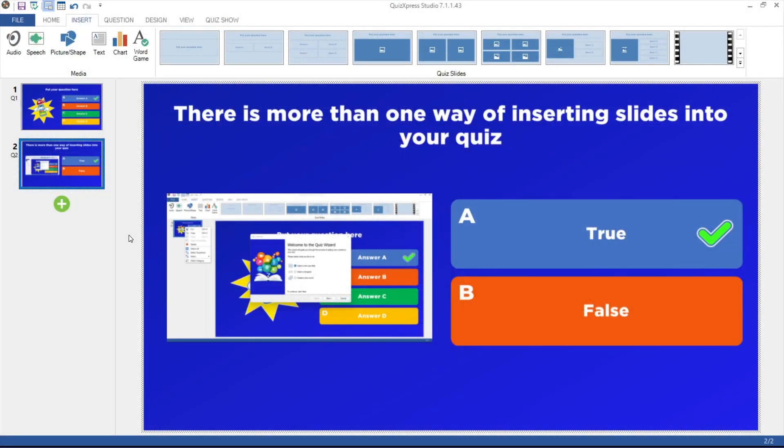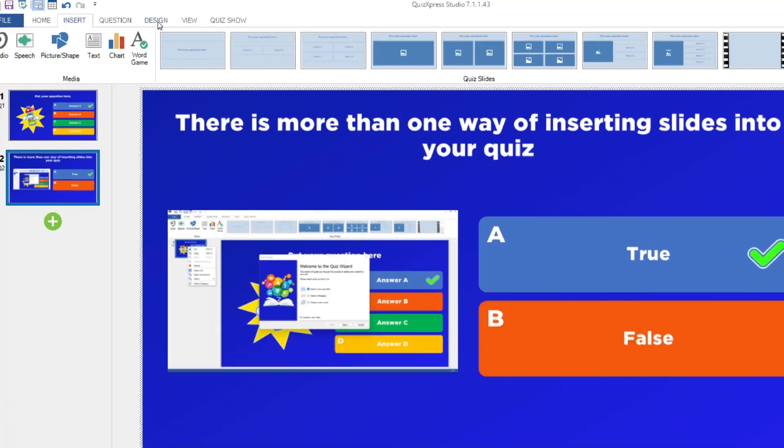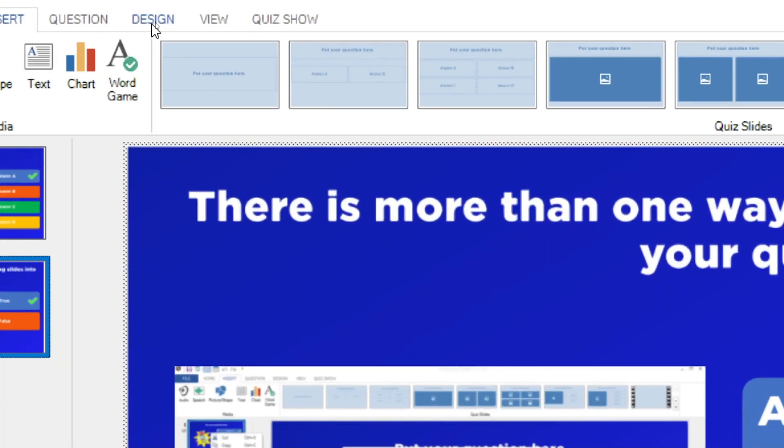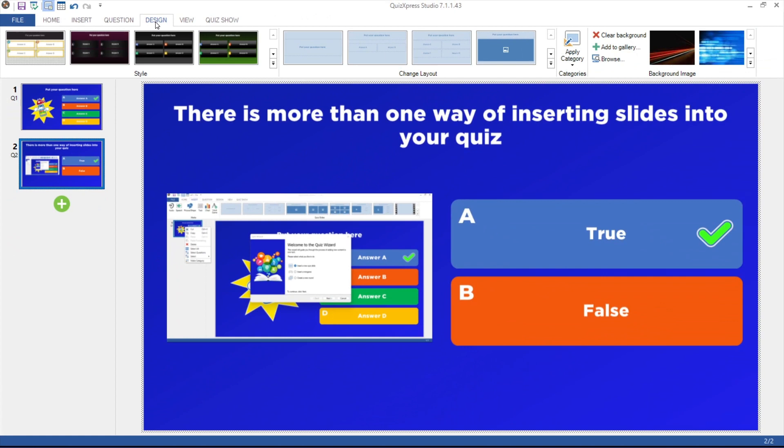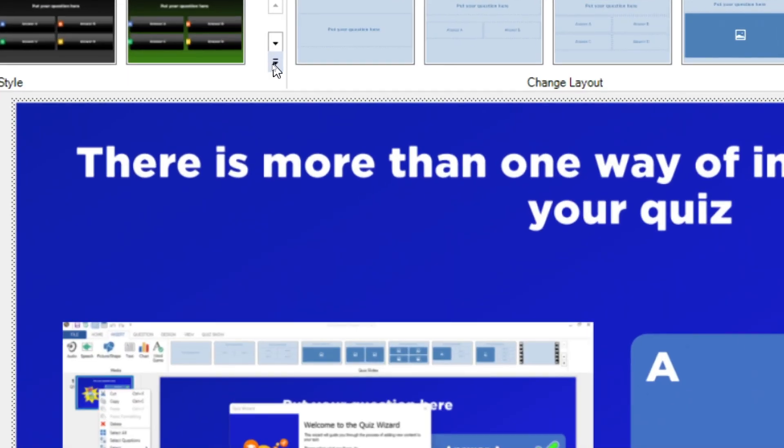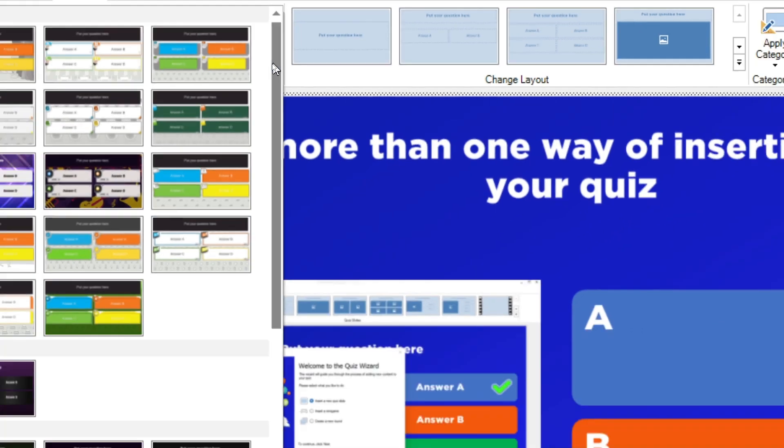After setting the content of the question, you can start with the design of the slide by going to the Design tab. In the Styles section, you can choose one of a variety of incorporated styles included with QuizExpress. Just click the drop-down and choose one of the styles.